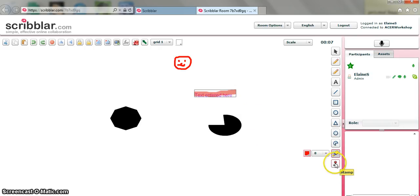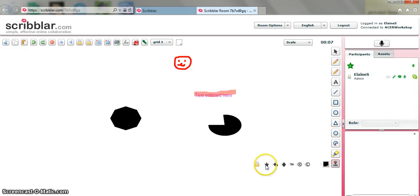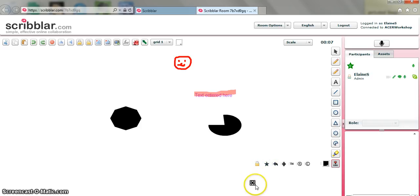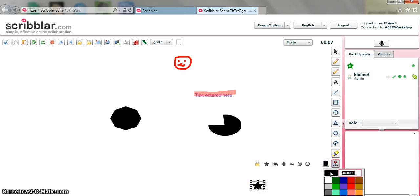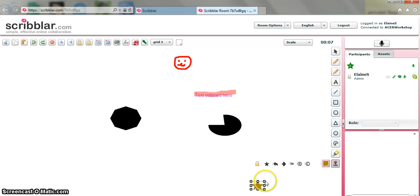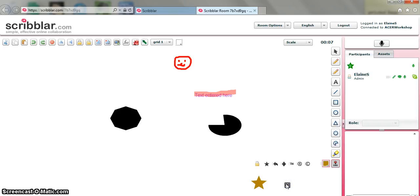The stamp tool is quite nice. These are the stamps that we can use. I quite like the star. So I can just make that a bit bigger. And again, I can change the colour. So we'll go with a gold star. So this might be quite nice if you were using this tool perhaps to give feedback on a piece of work.